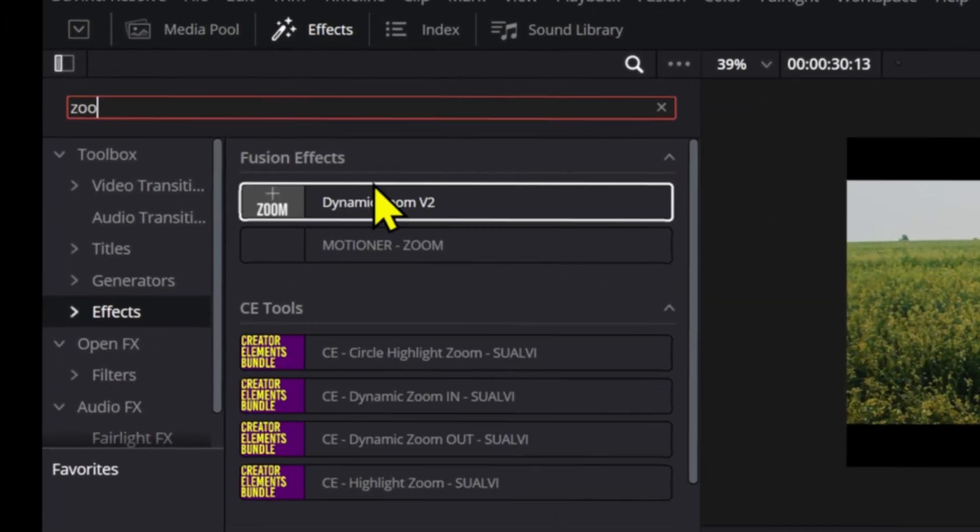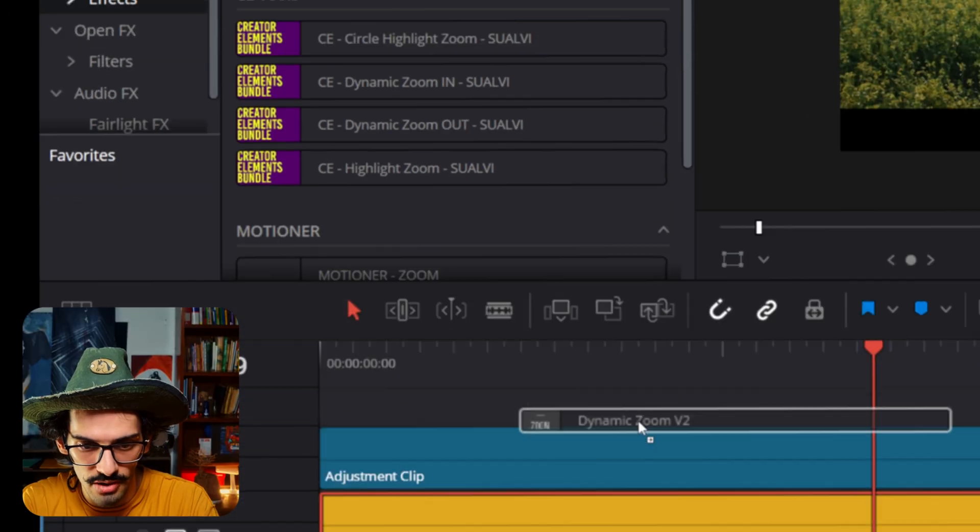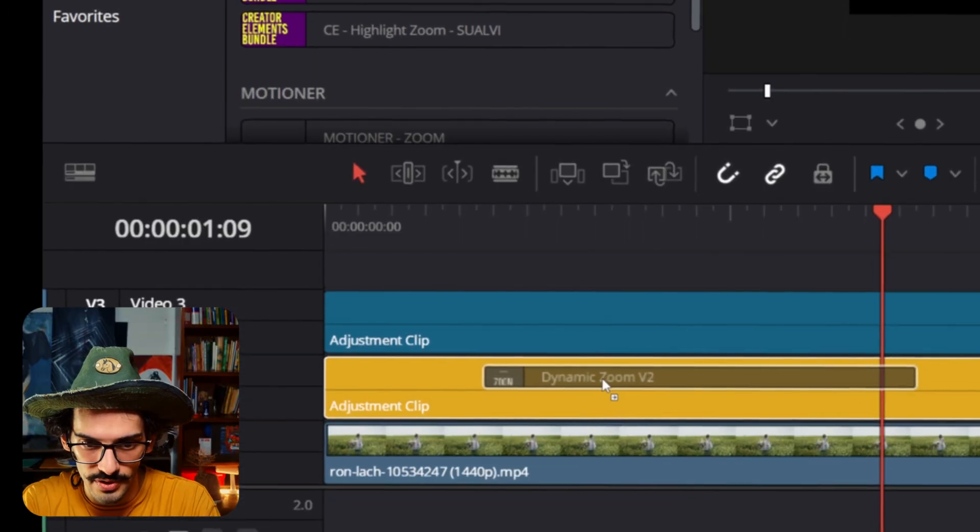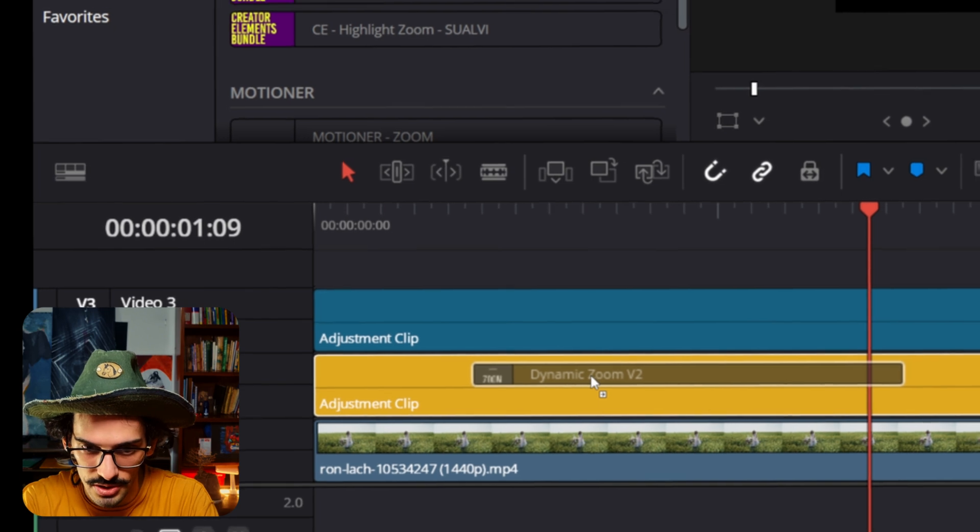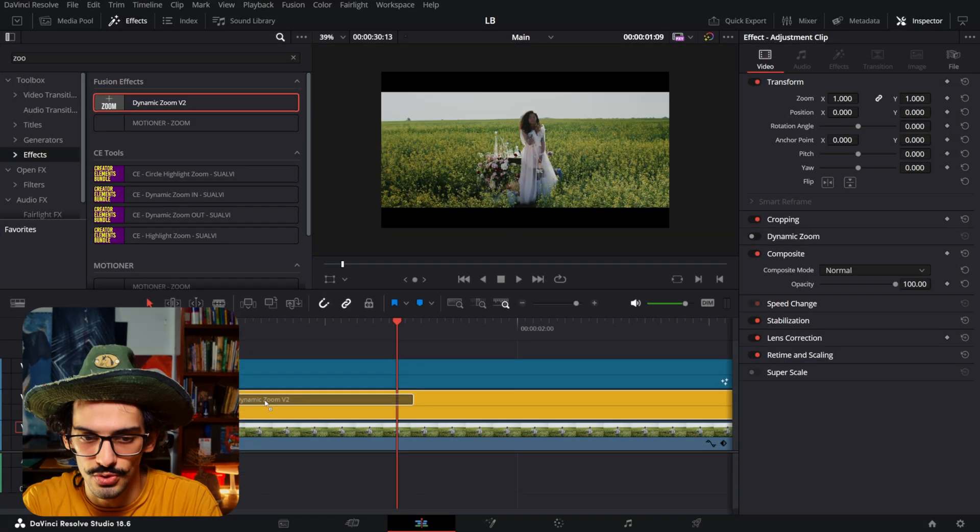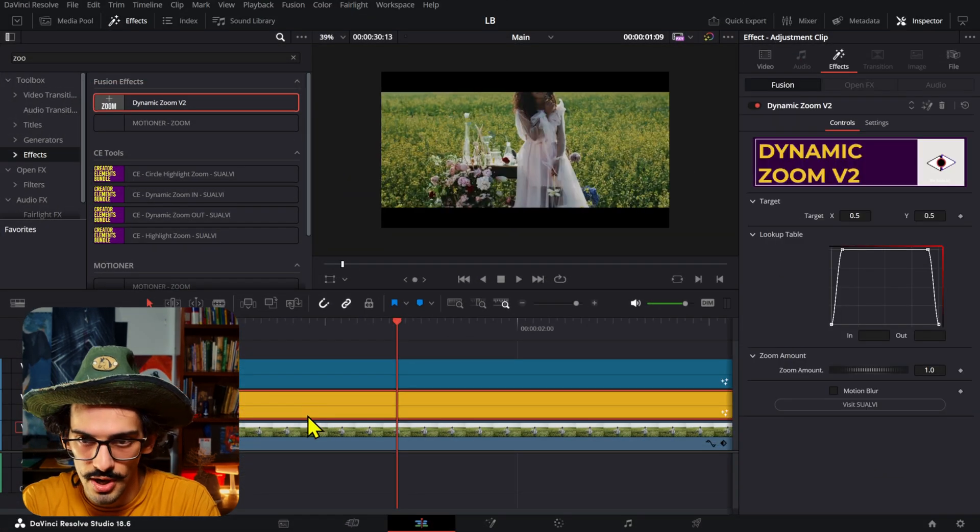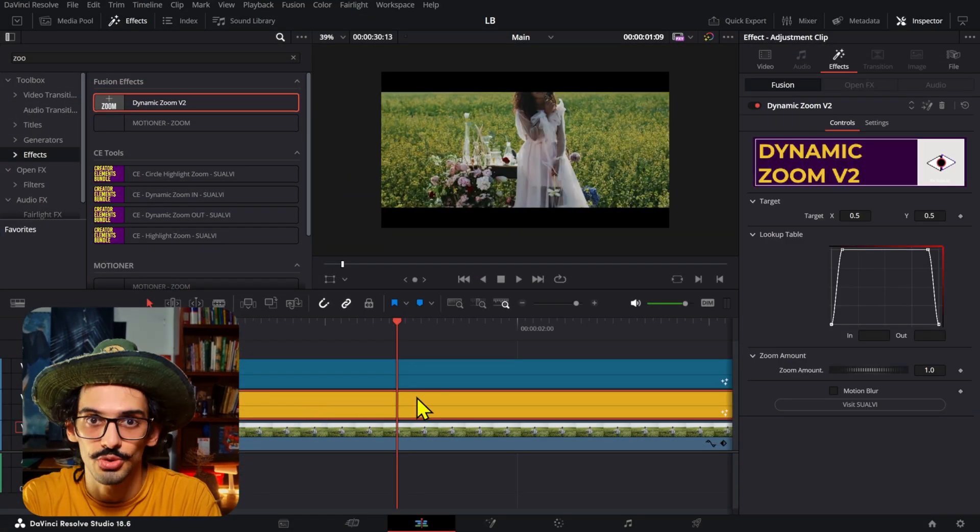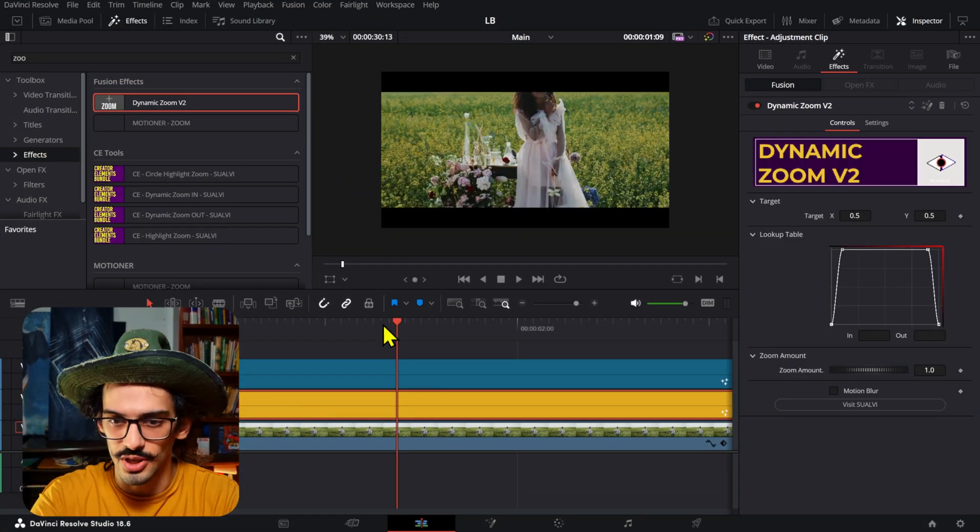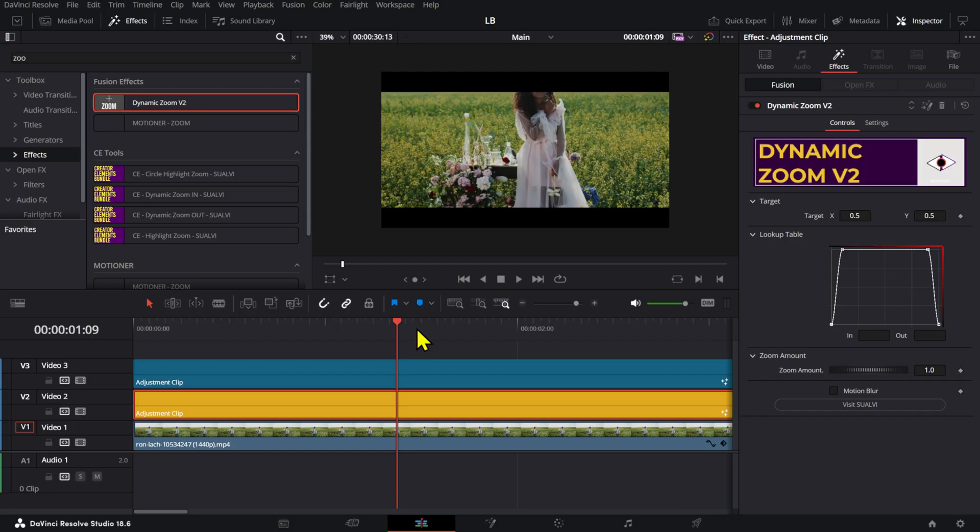So if I press zoom, if you don't have the dynamic zoom effect that I created a long time ago, you can check out the suave store and it's there as part of one of the freebies. All right. So we have these right here.